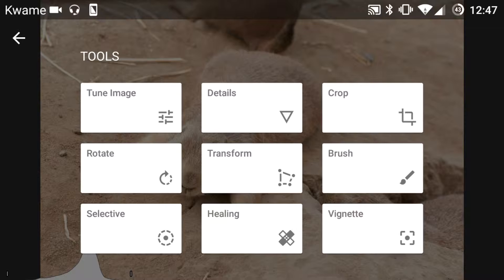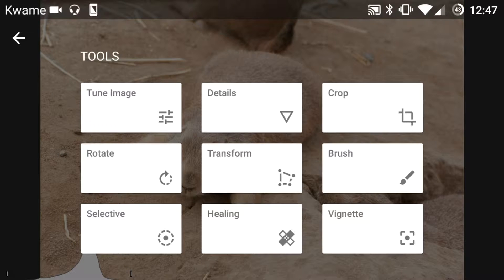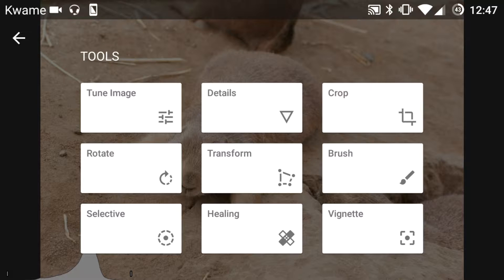Today we're going to continue looking at Snapseed and talk about the brush tool. This tool allows you to paint over areas of your picture in order to dodge and burn, adjust the exposure, the temperature, or the saturation of your image. So let's just dive in here.